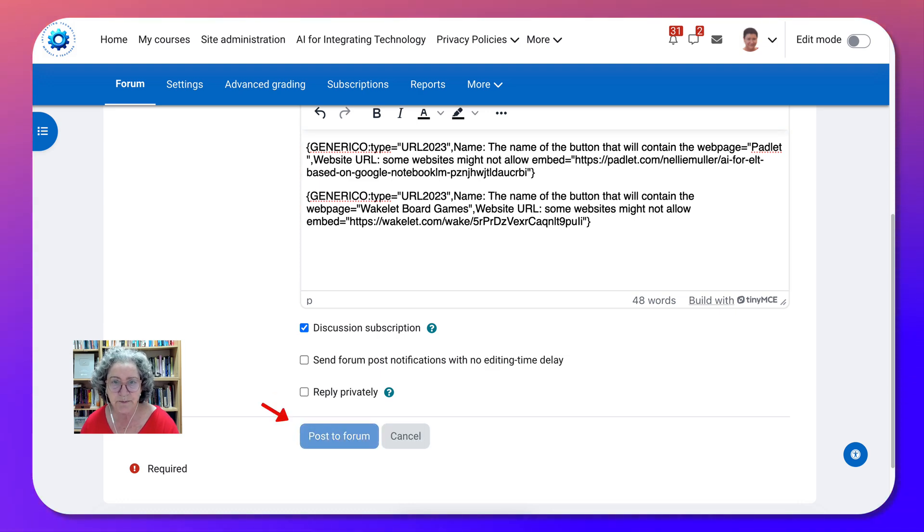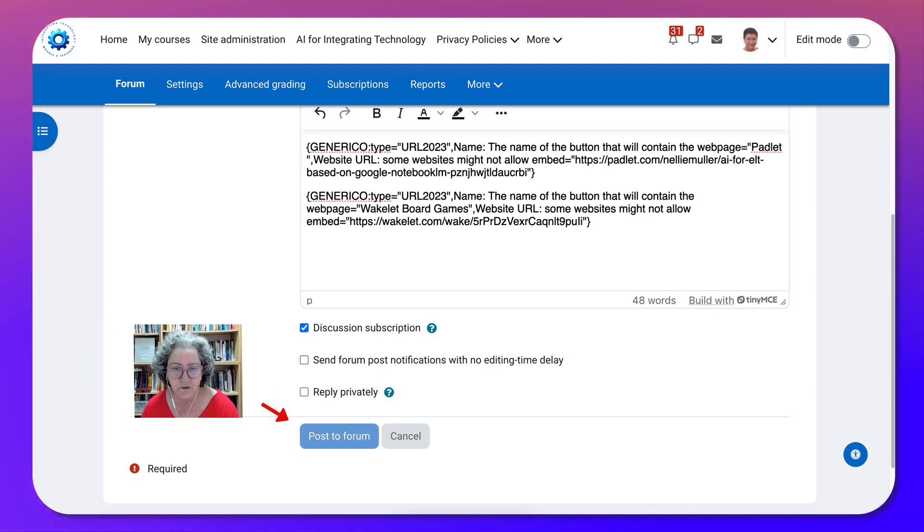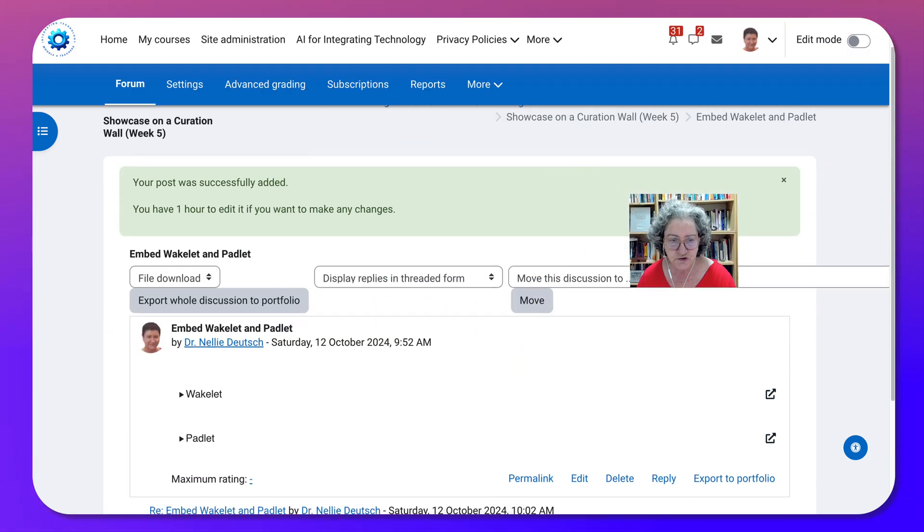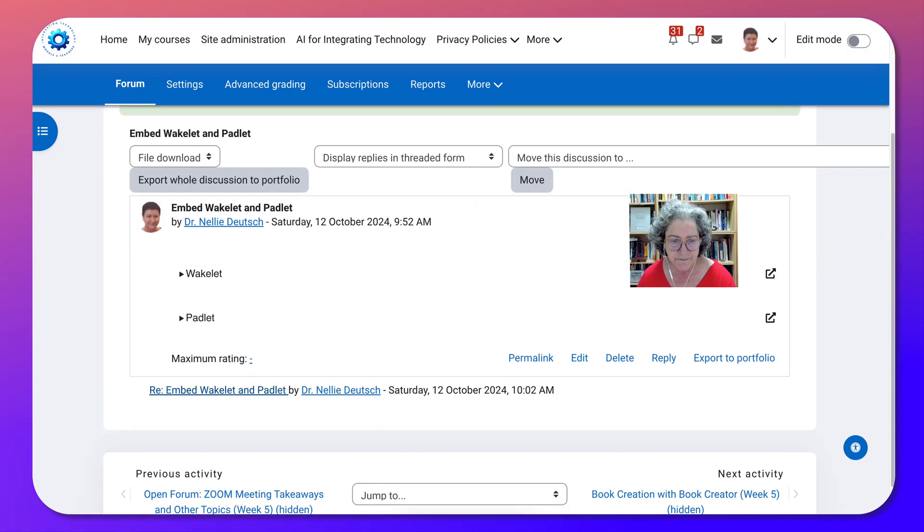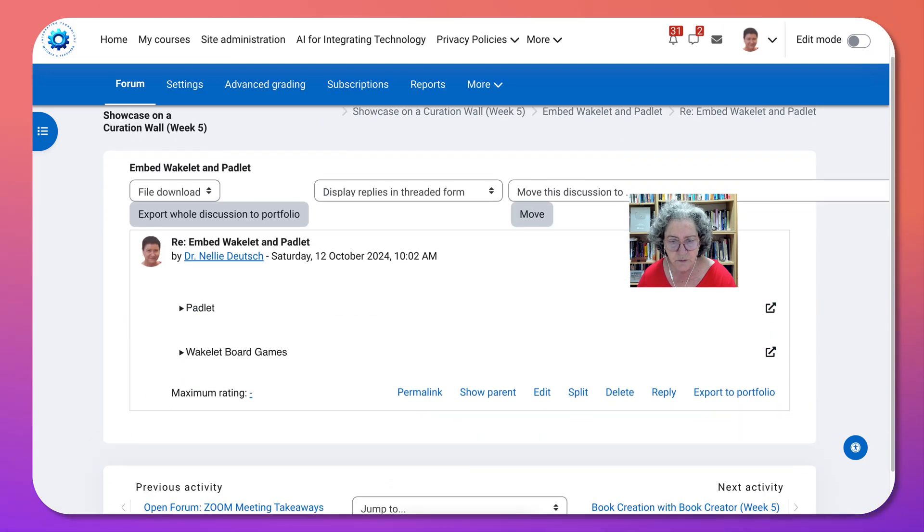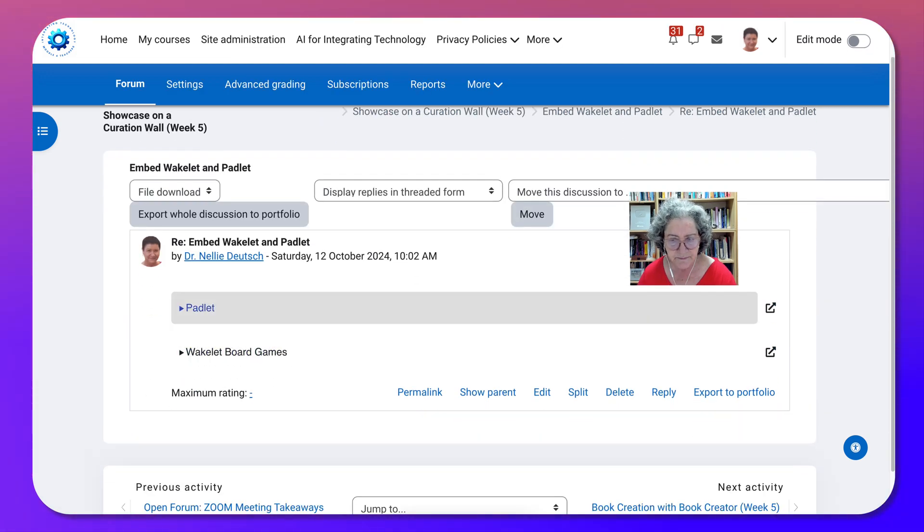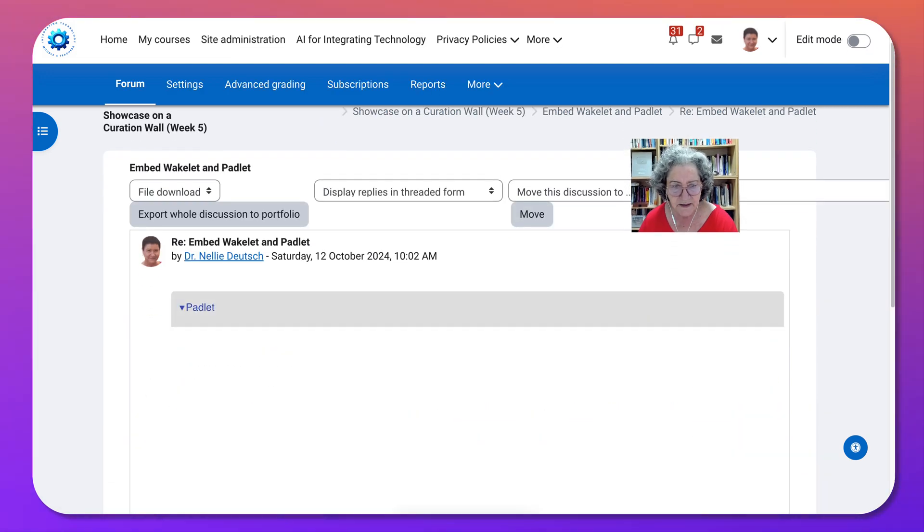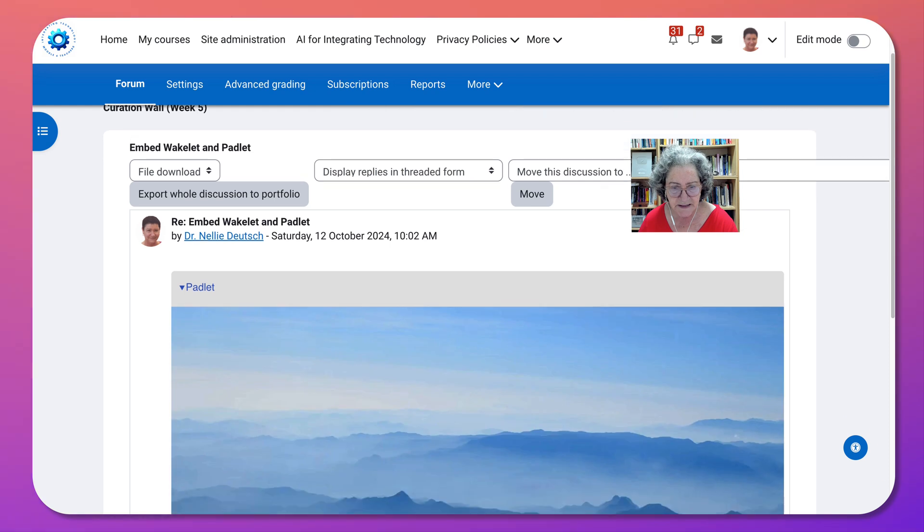And then I'm going to go into the post to forum so I can show you what it looks like. Let me go into Padlet and there we've got the two links.